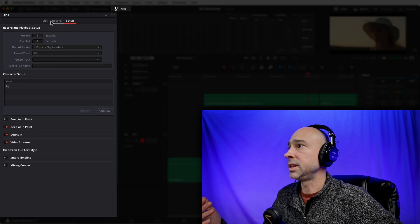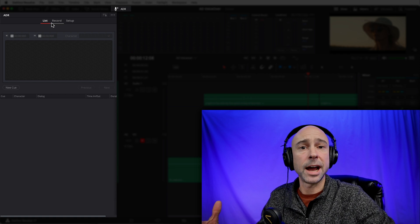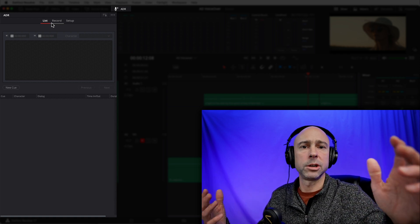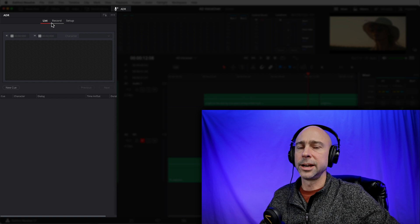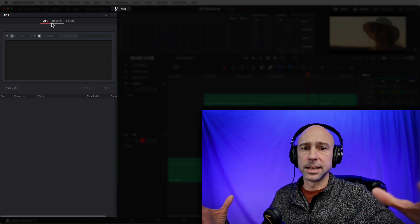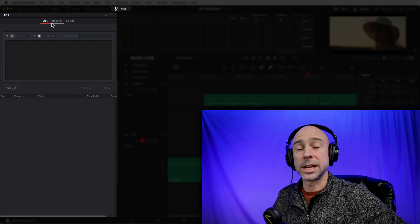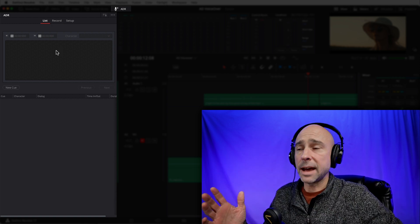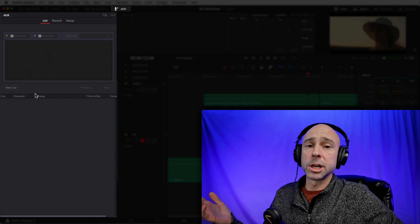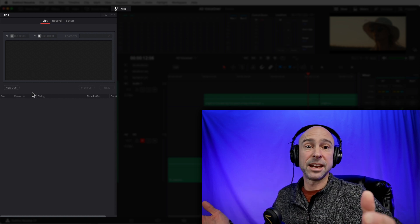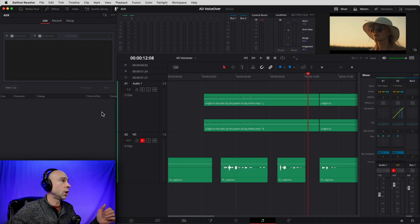That covers the setup. Now let's go to the list section. If you have a program where you can write up a whole bunch of cues — I know there are files where you can make a full cue list with what to say and all that — you can import all of that right into Resolve. But if you don't have that, which I don't, we're just going to make some cues on our own for where we should come in and where we want to record voiceovers. So let's make a new cue here.